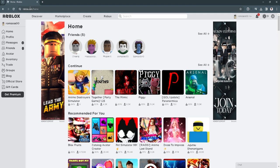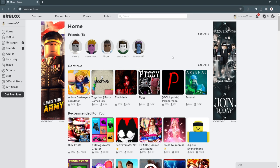First you want to go to roblox.com and log into your account. Now simply click on the gear icon in the upper right corner of the screen and select settings.